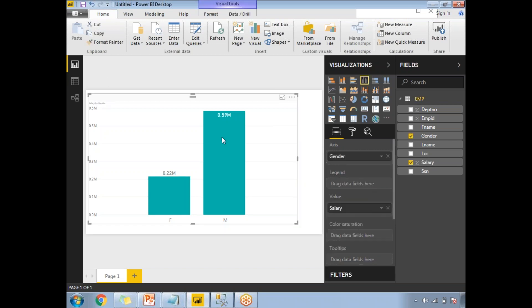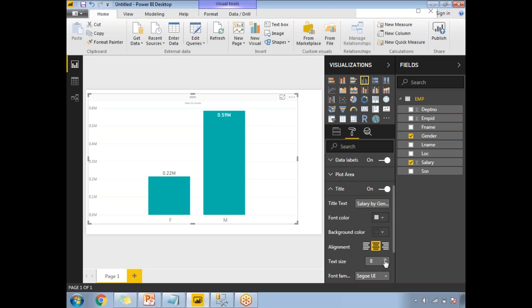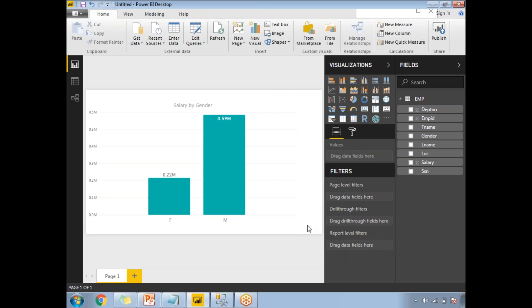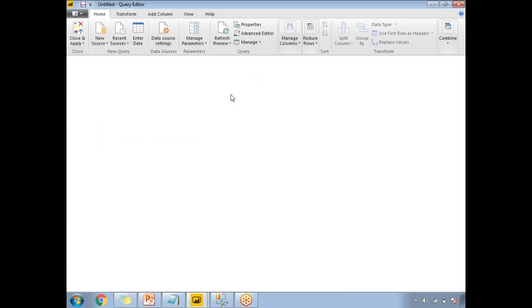Let me move the title to center so that it will be easy, and let me increase the size of it. This is a very general visualization. Now let me create a parameter — it is very simple but important to know how to create it. Once you are okay with this, let's click on Edit Queries.